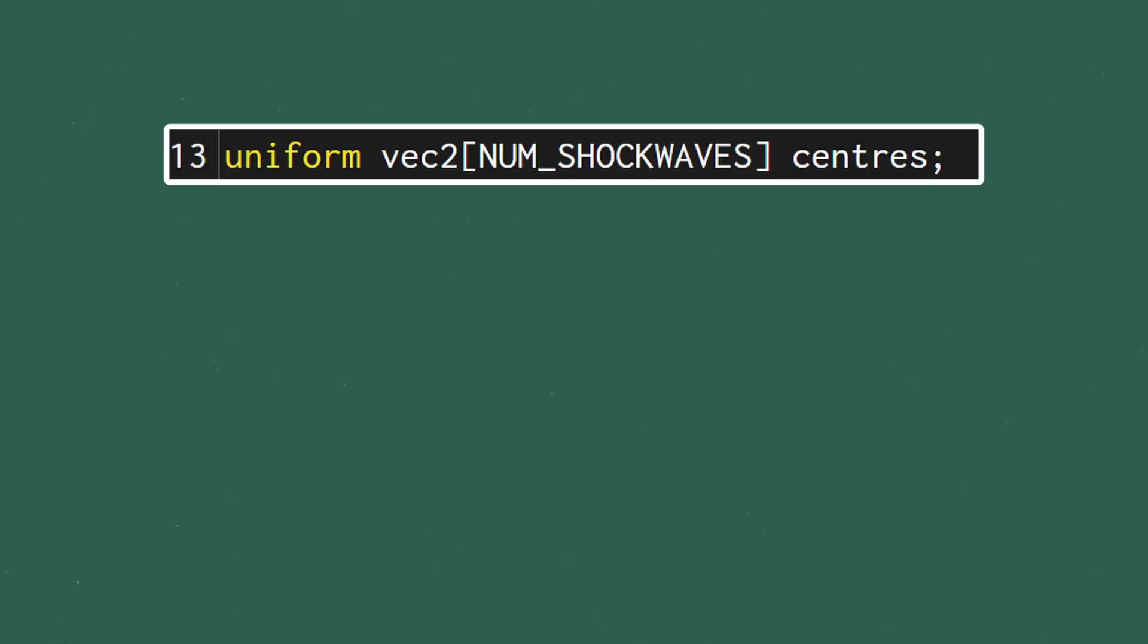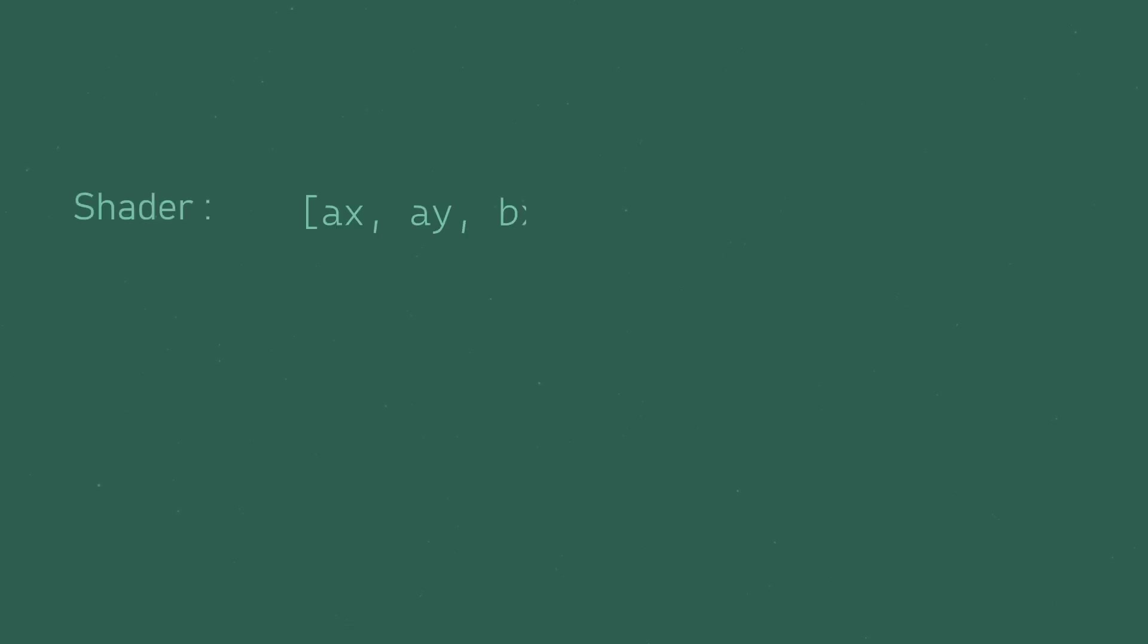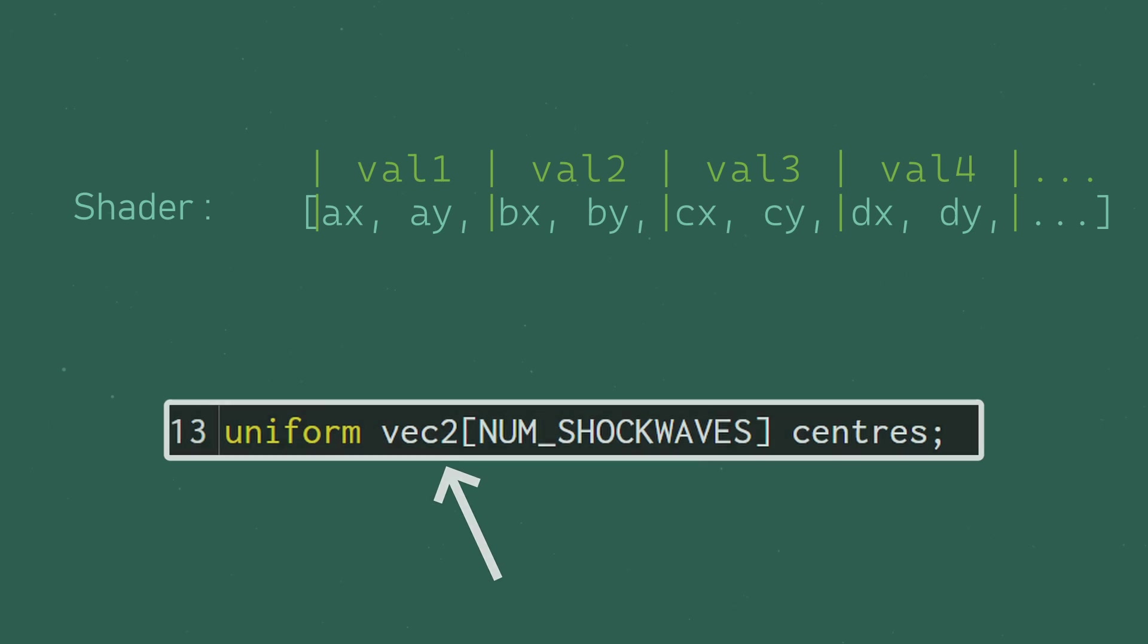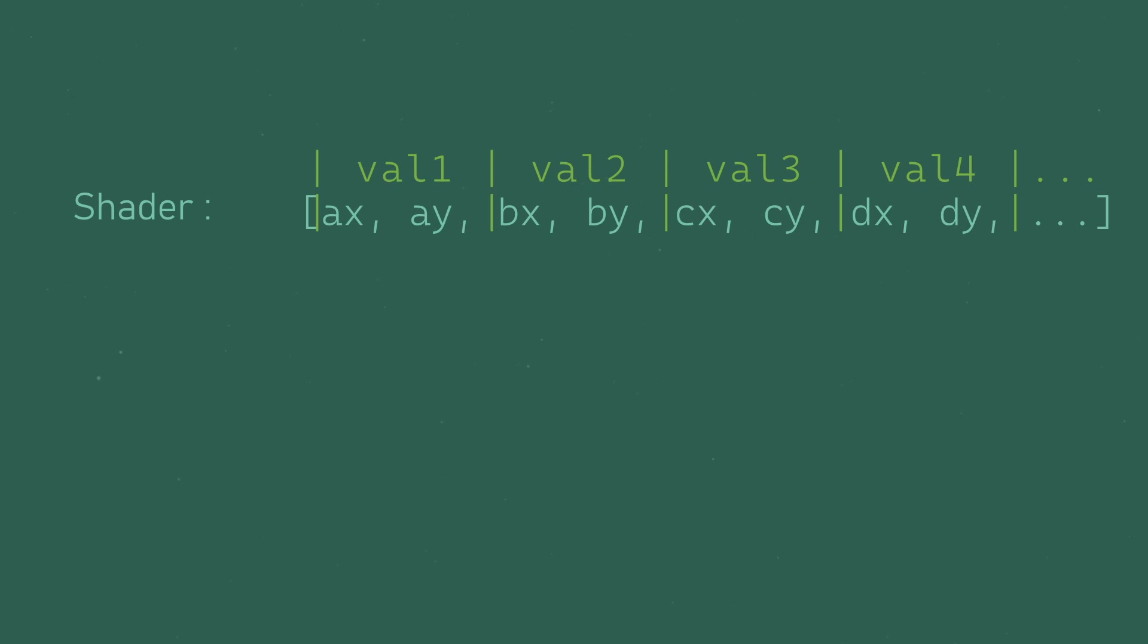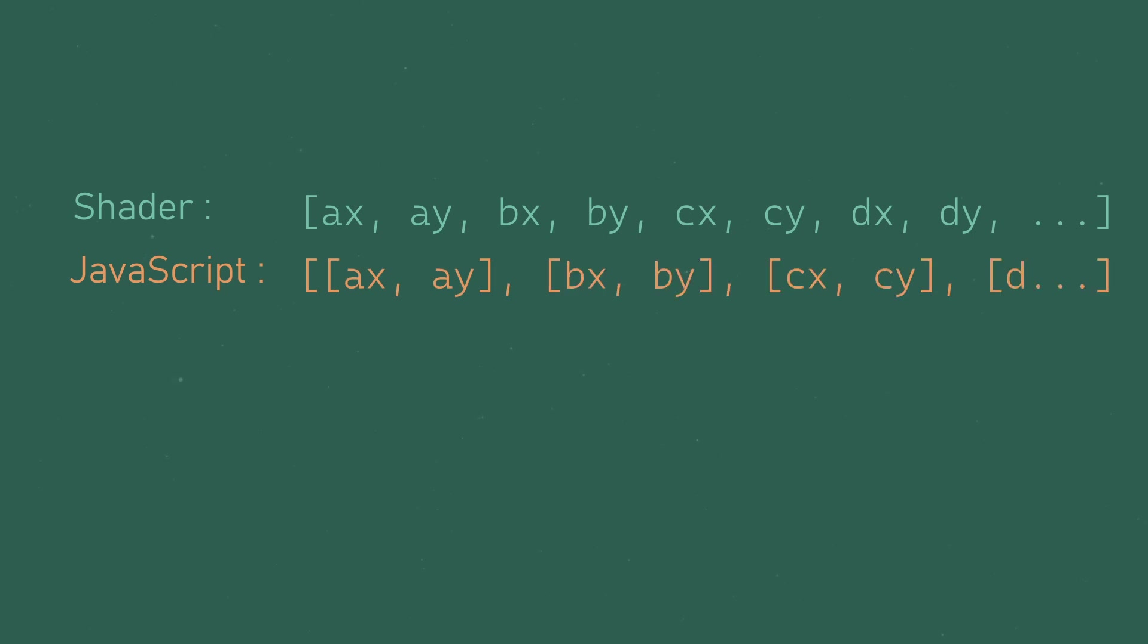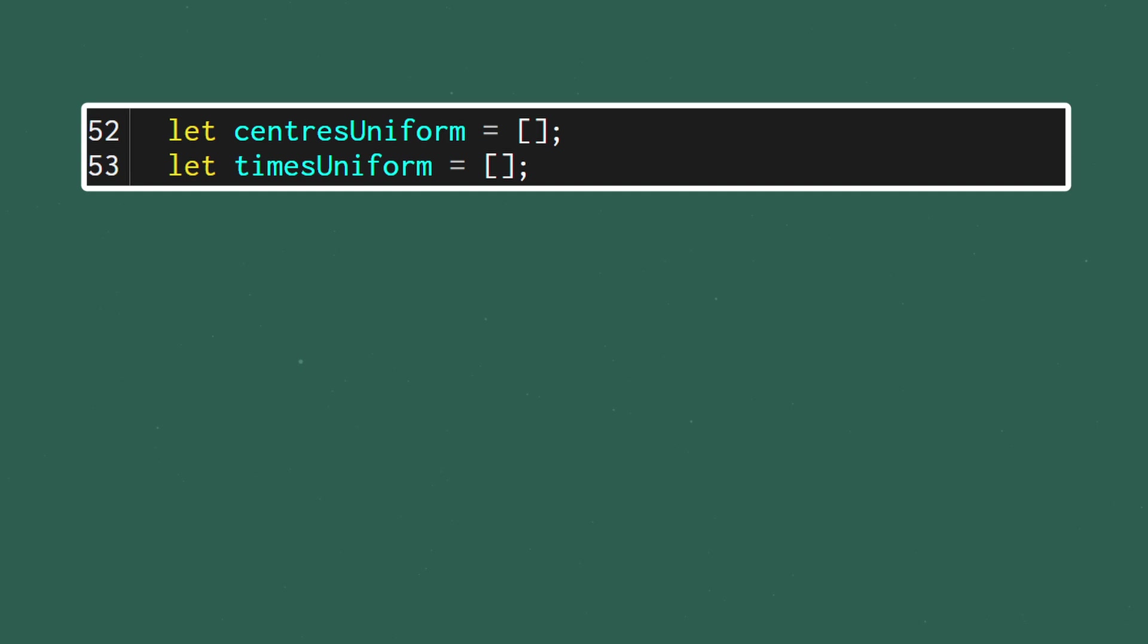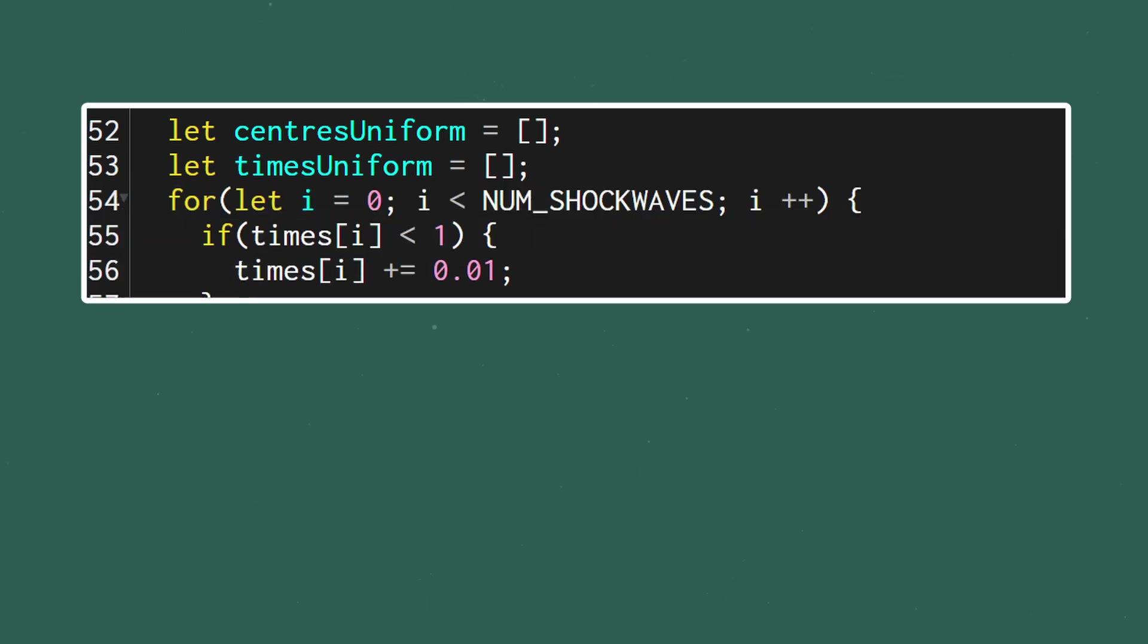The other thing to be aware of is how we pass an array of vectors into the shader. The shader is expecting all the values in a single long array with each pair of values, a pair in this case since we're using a vector2, corresponding to a single vector. At the moment our centers array is an array of arrays so we'll have to format this as well.